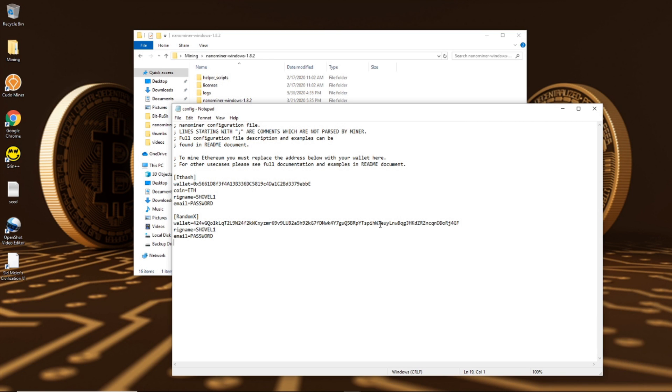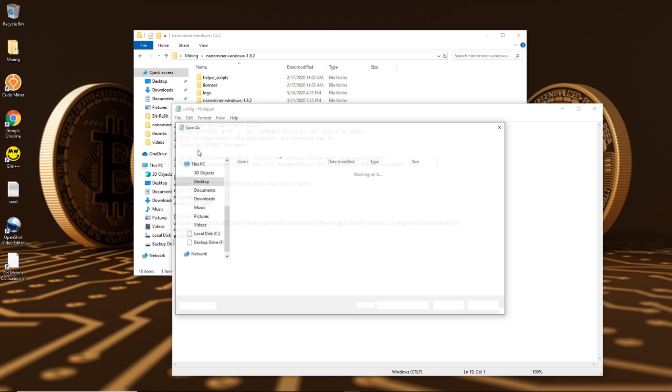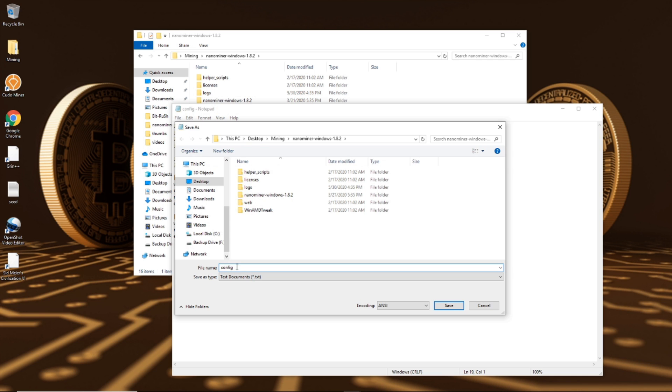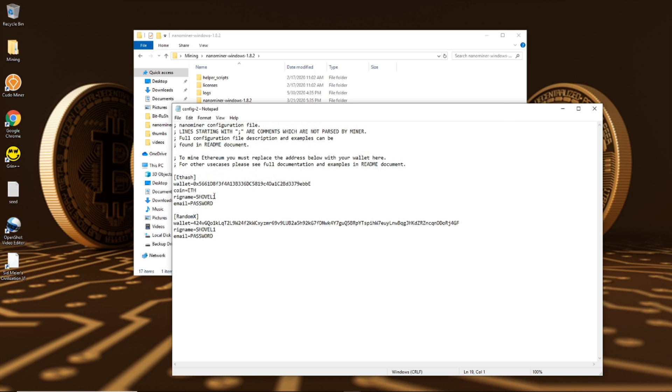So you're going to open up your config file and you're going to see this is what my finished config file looks like with everything set up. It's currently set up to dual mine both Ethereum, which is the eth hash, and Monero, which is random x. First thing I'm going to do is just save as and I am going to save it as number two, so config two, save.